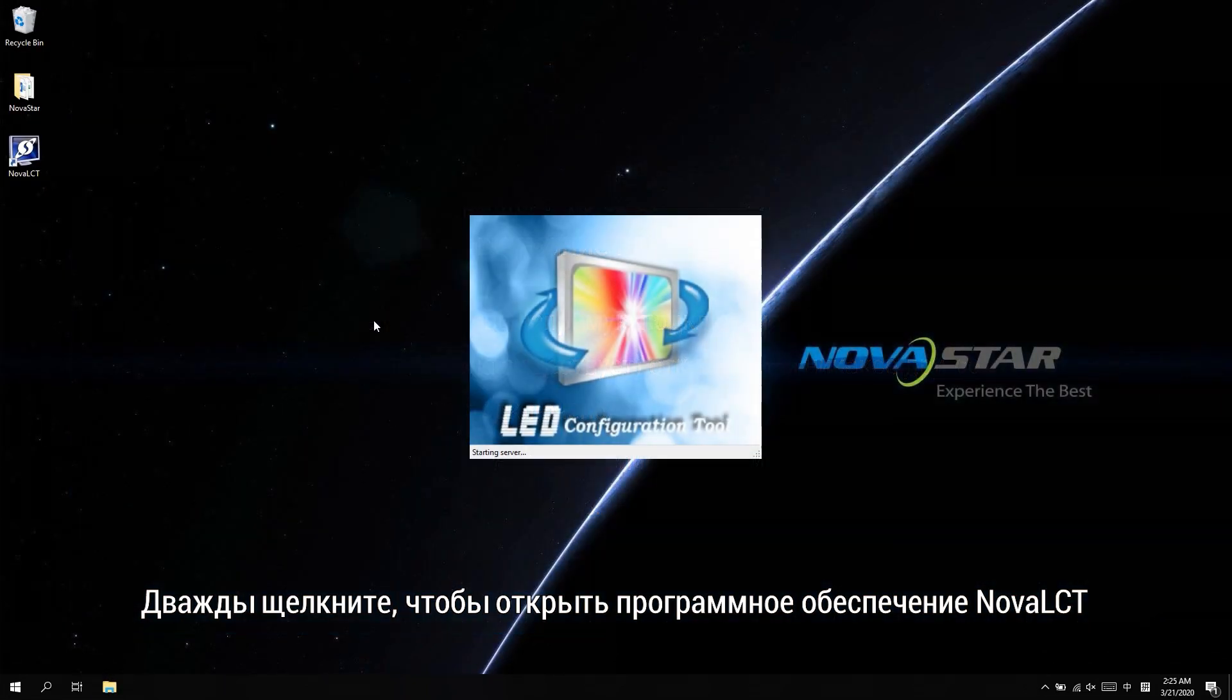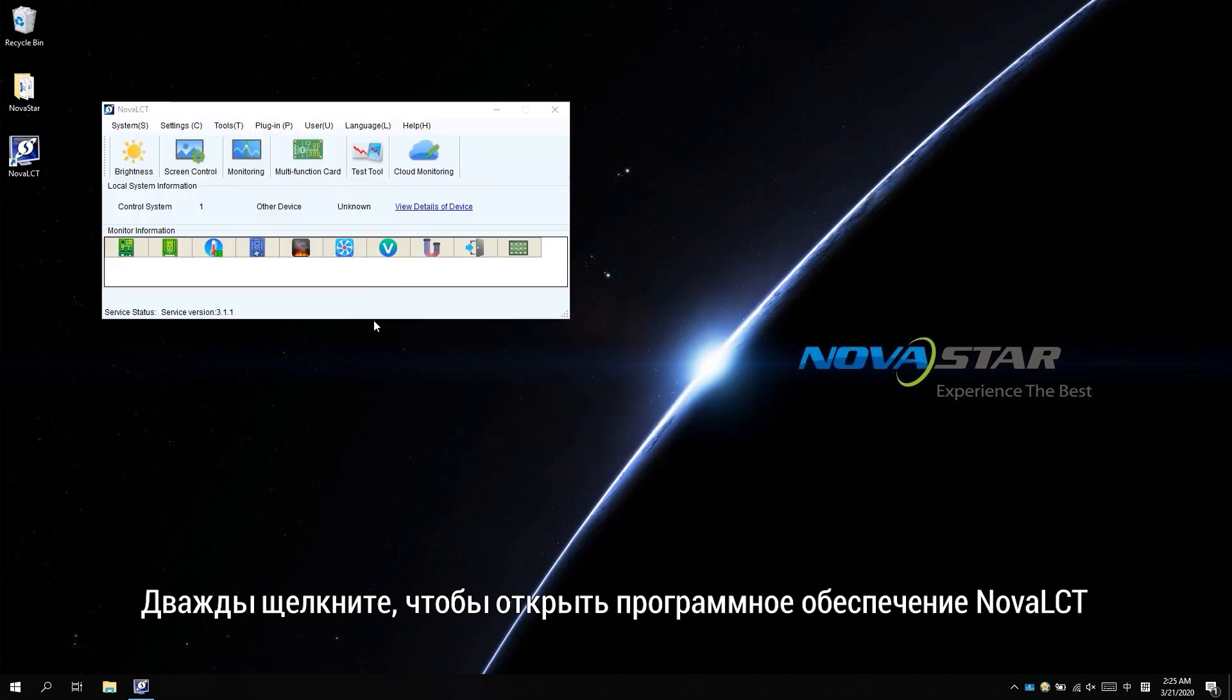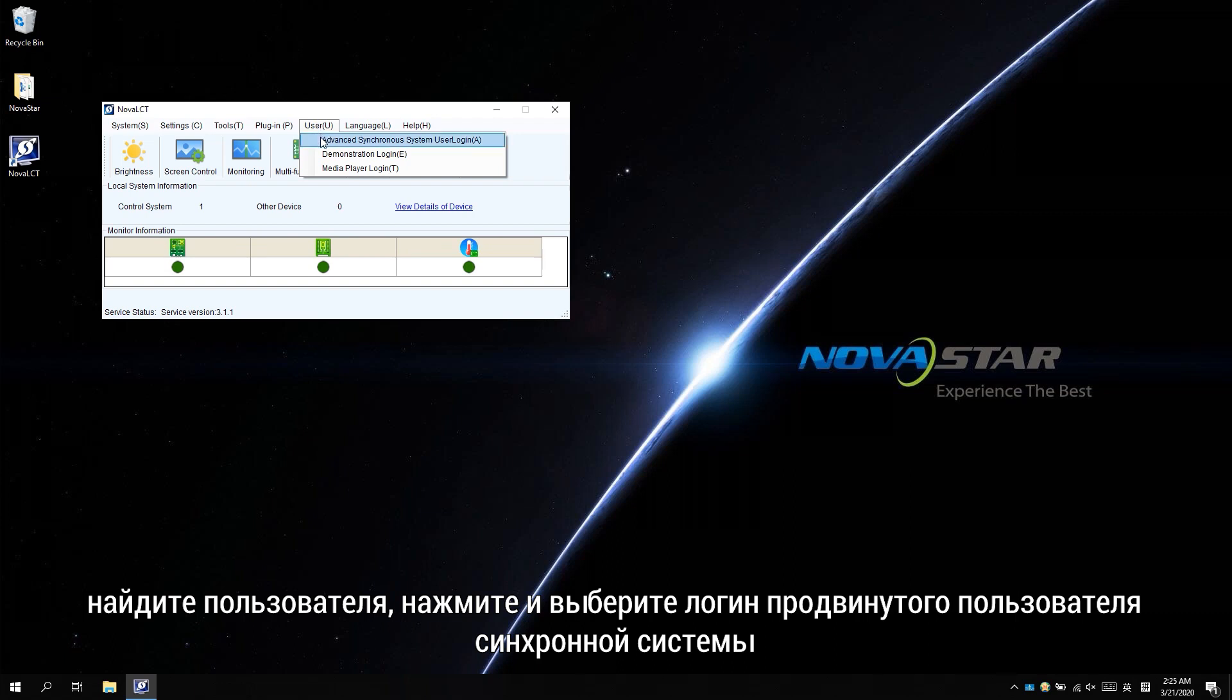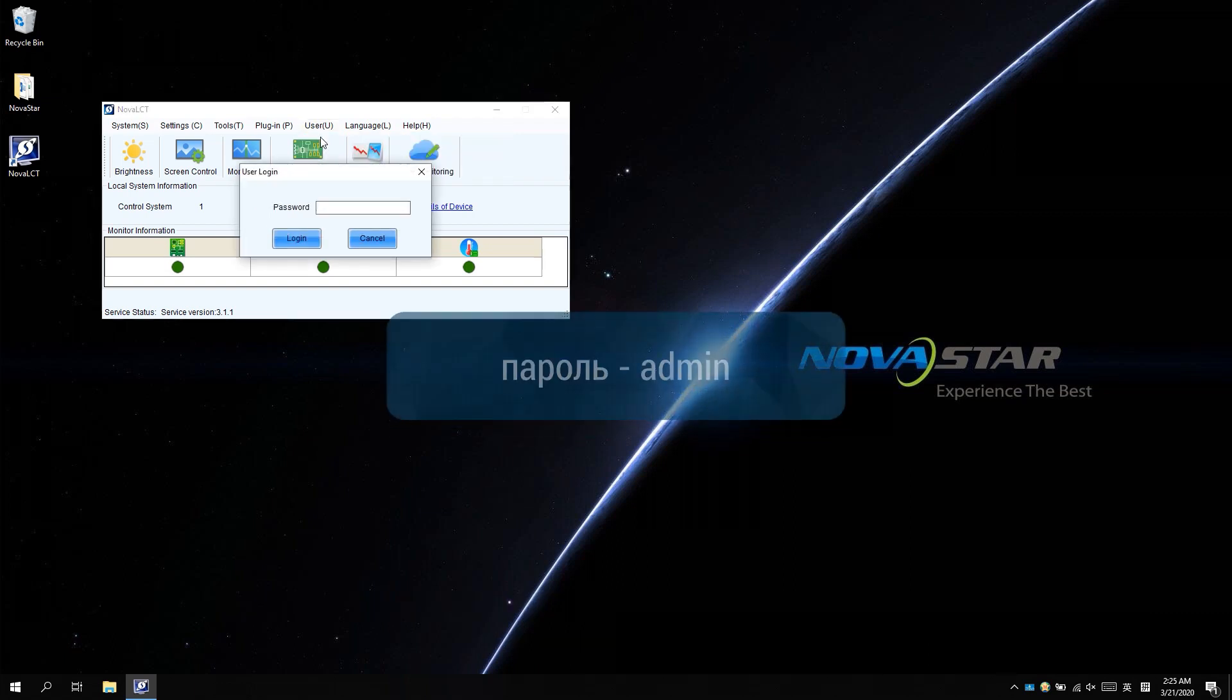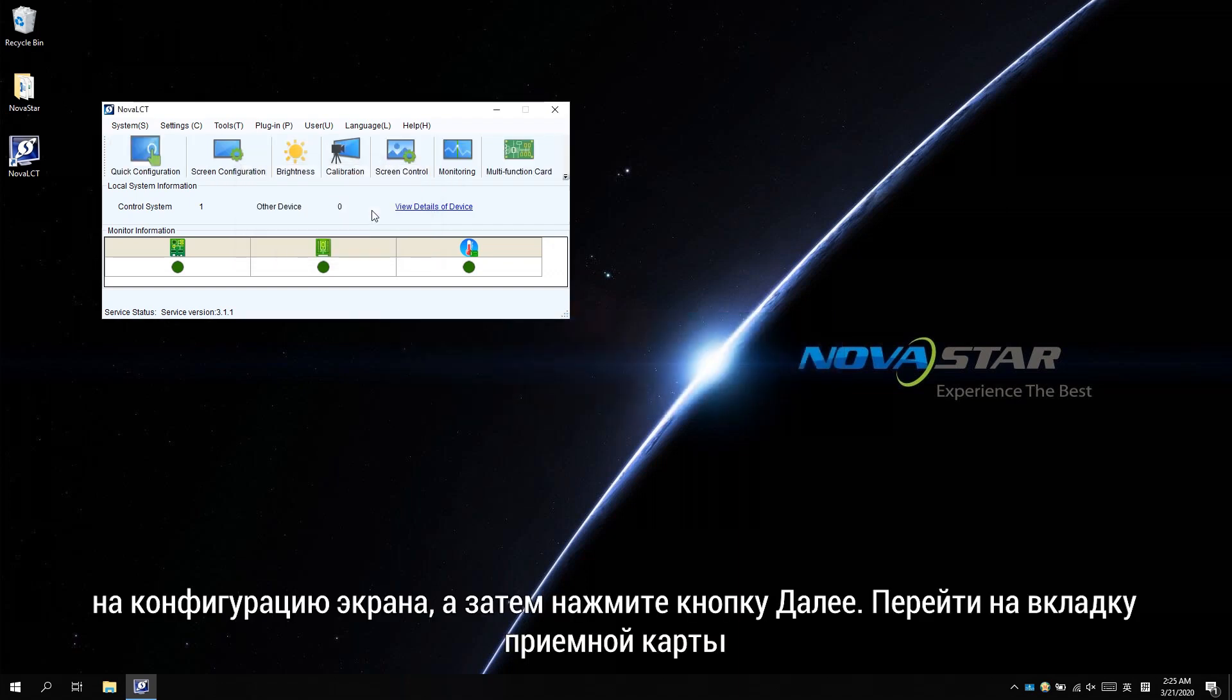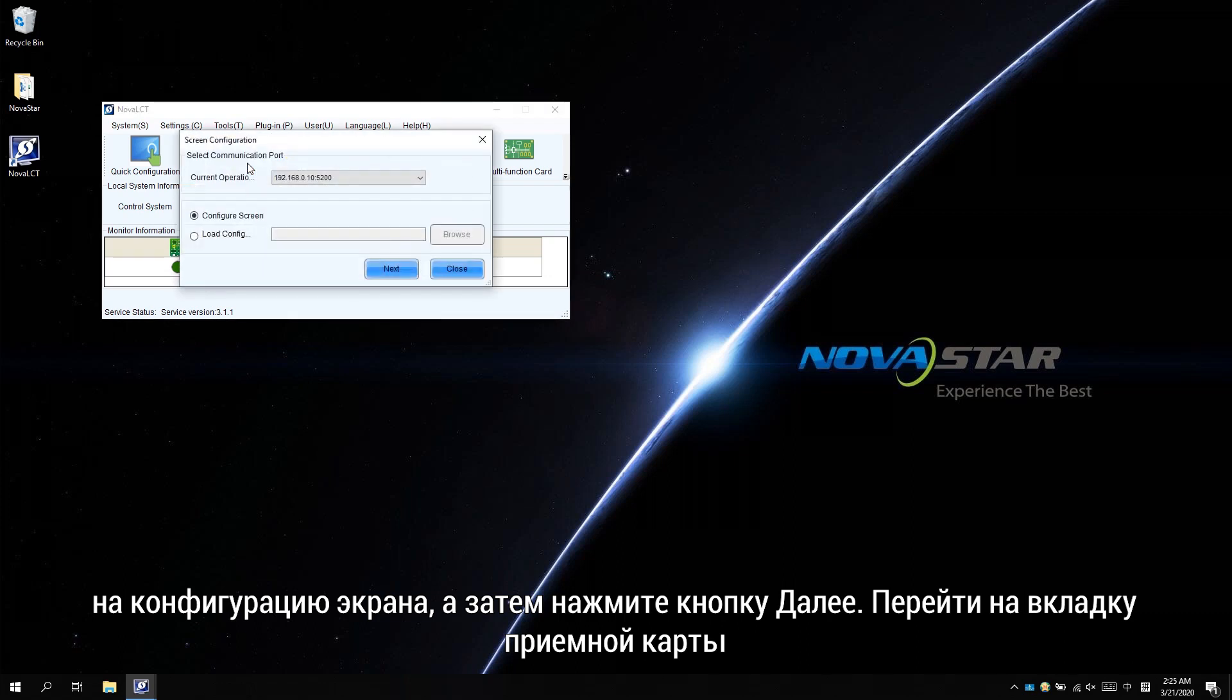Double-click to open the Nova LCT software. Find user, click and select the synchronized advanced user login. Password is admin. Click screen configuration and then click next.